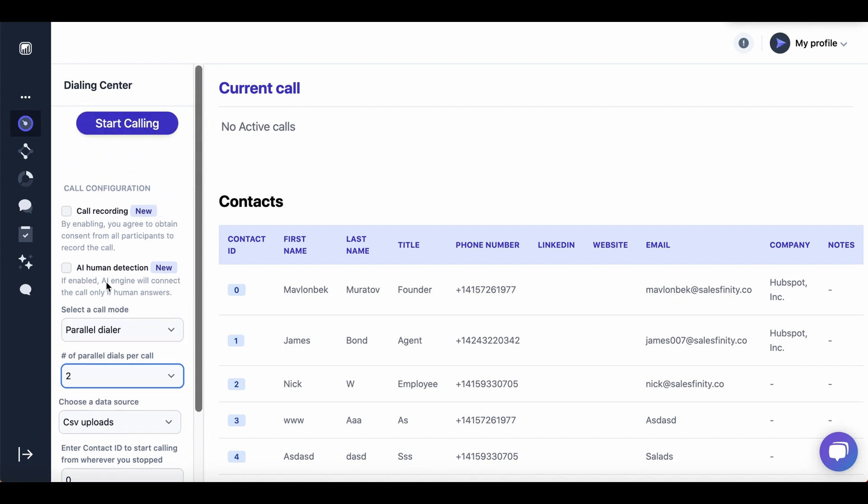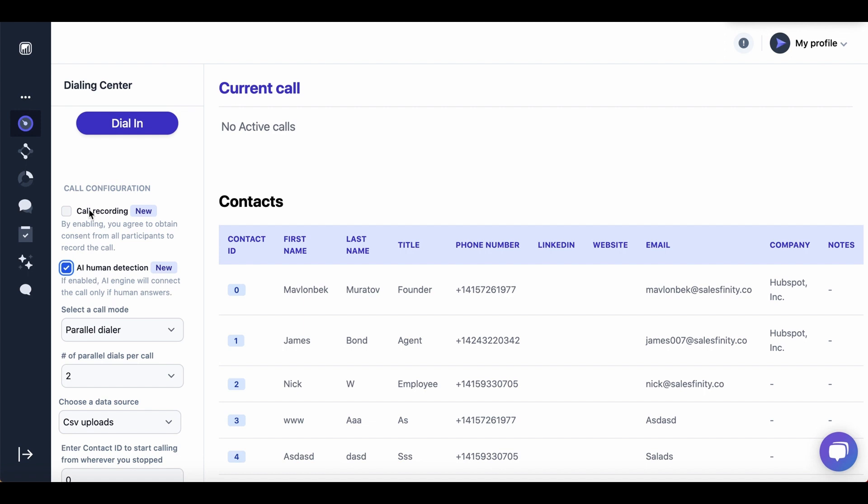And then we want to click on AI human detection. When we enable this, what happens is AI engine will detect human and connect the call only if human answers the call. And it also can enter the call extensions automatically, so you don't have to do it manually.